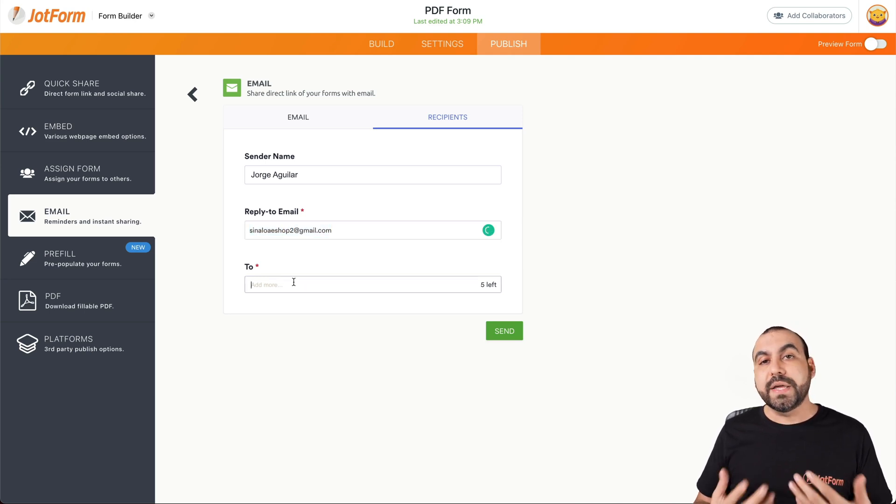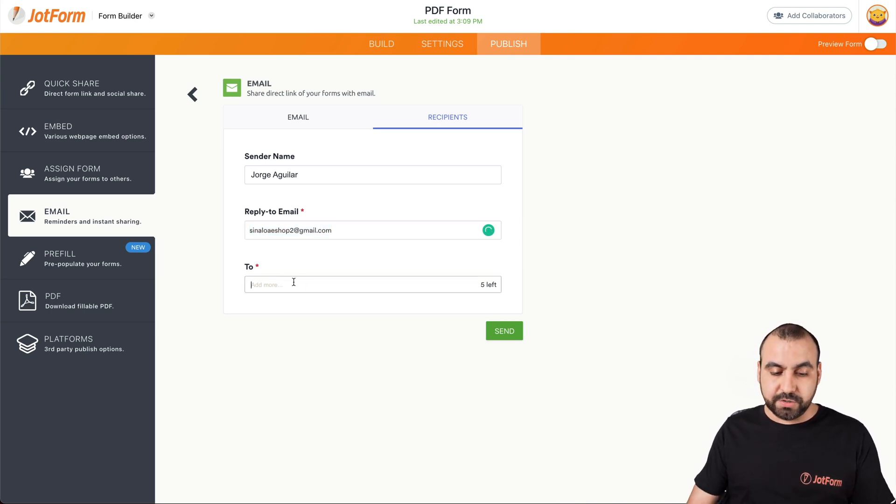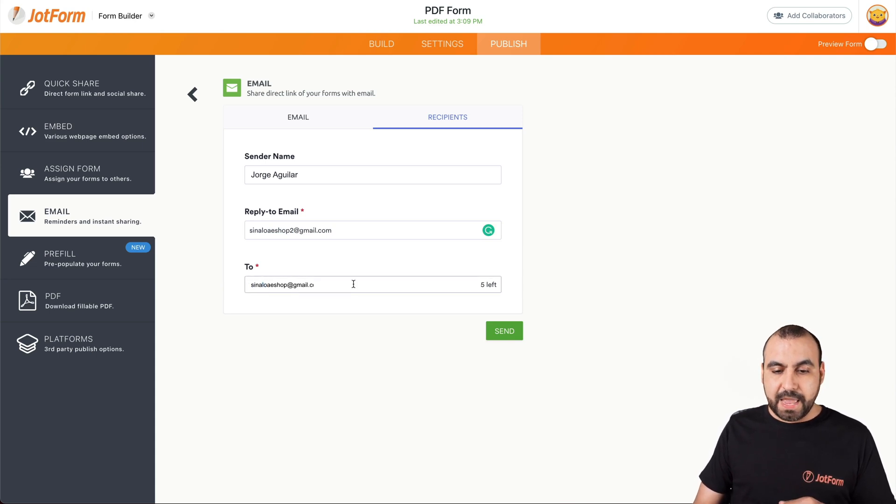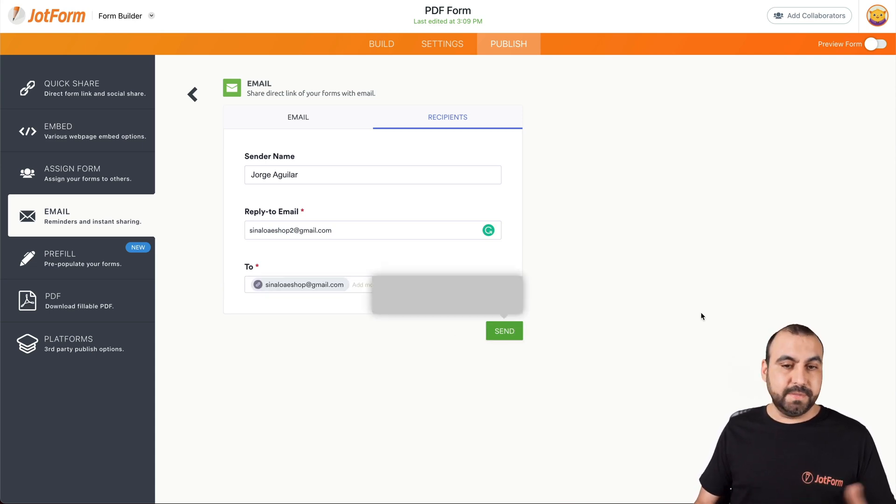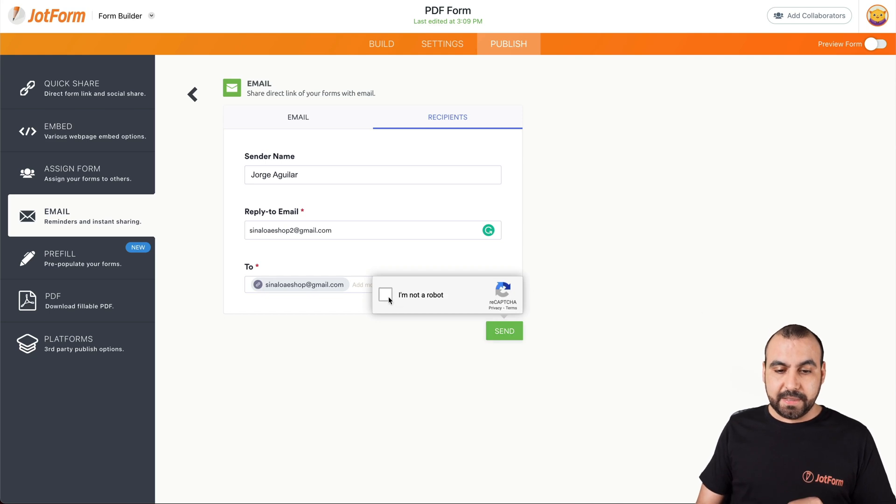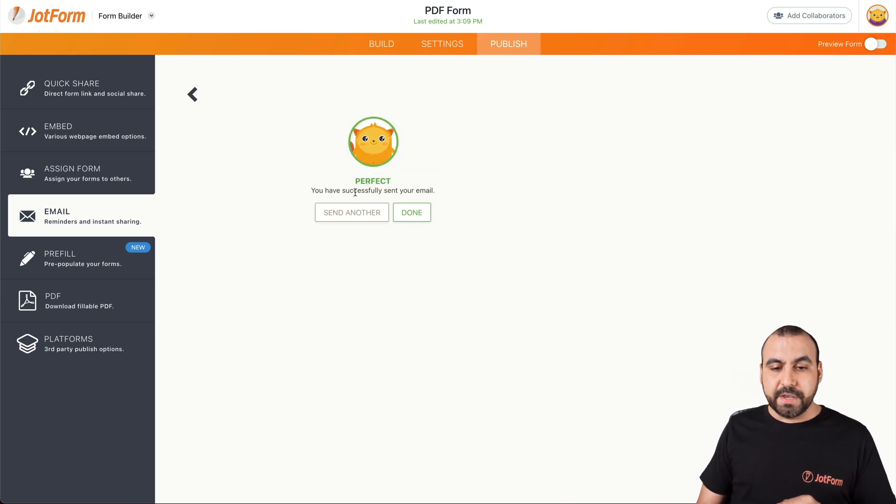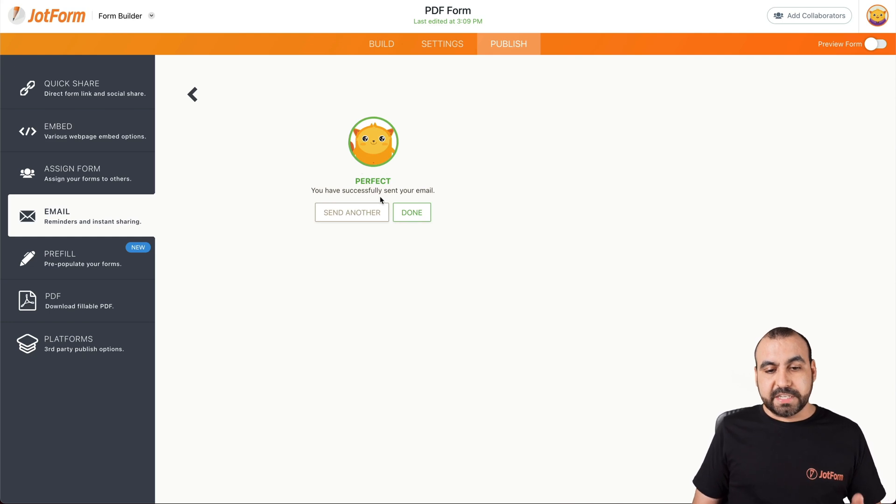And then who are we going to send this out to? In this case, we'll send it out to myself just for testing purposes. We're going to send it and let's see what happens. Let's enable the capture. Perfect. You have successfully sent your email.